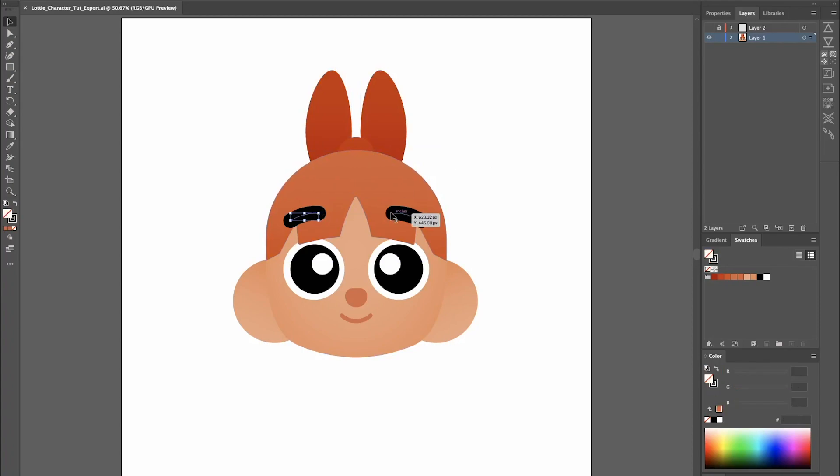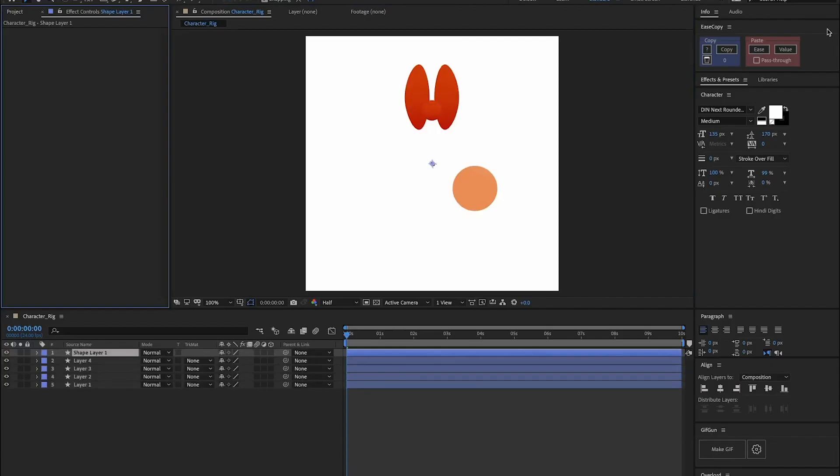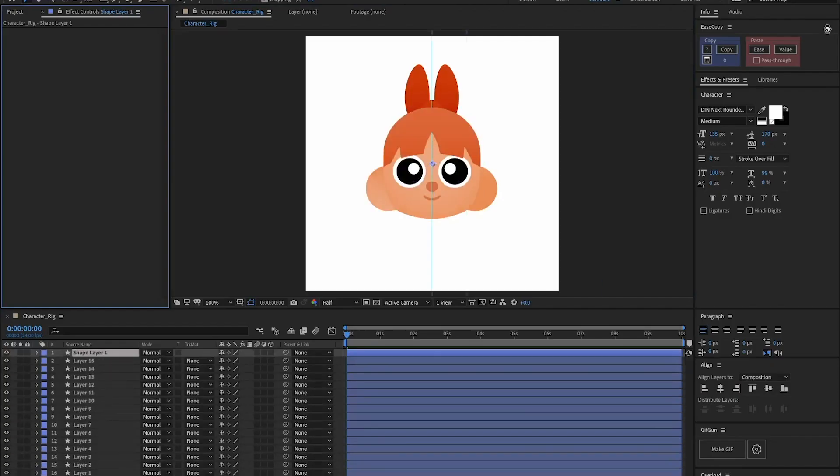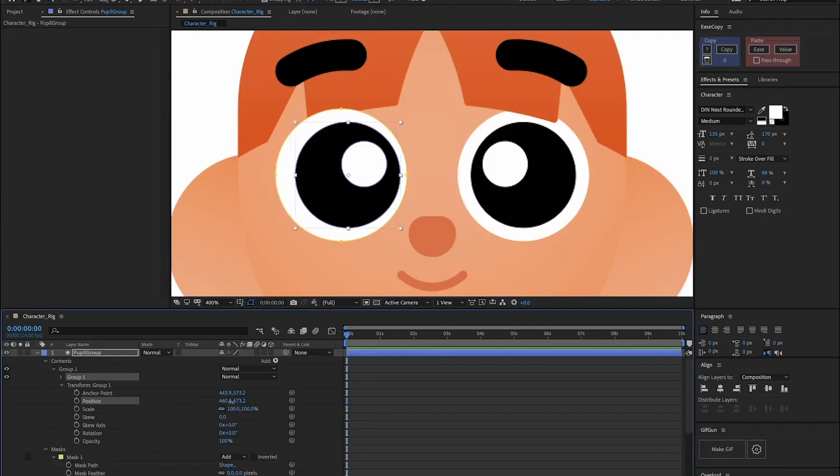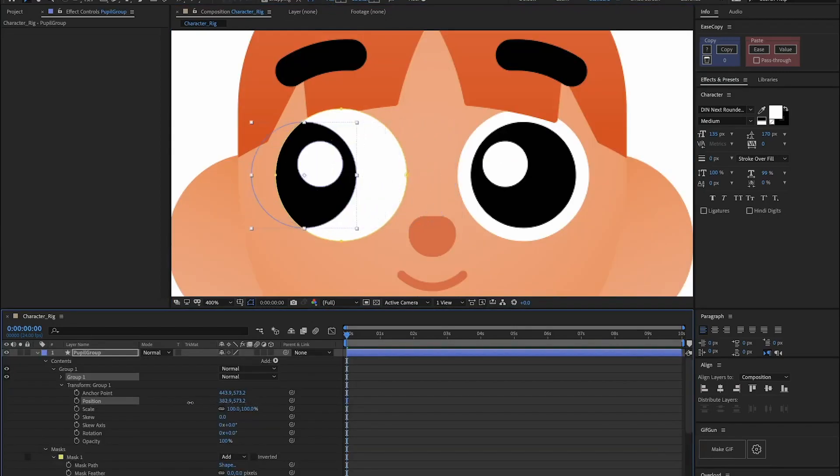In this video, we're going to export an illustration from Adobe Illustrator to After Effects ready for animation. Hey guys, my name is Issei and I'm an animator. Today I'm going to be sharing my workflow on how to get your layers organized and ready for animation in After Effects.